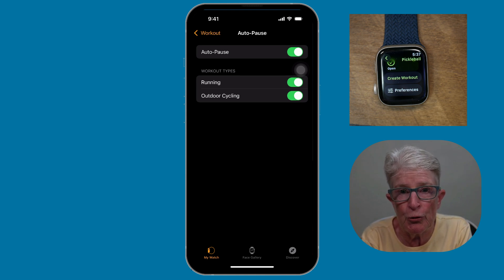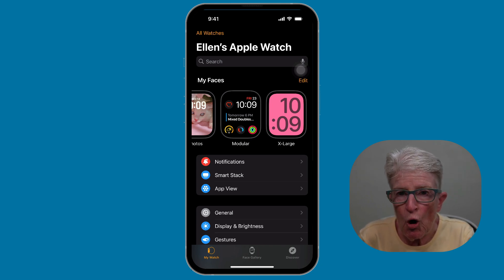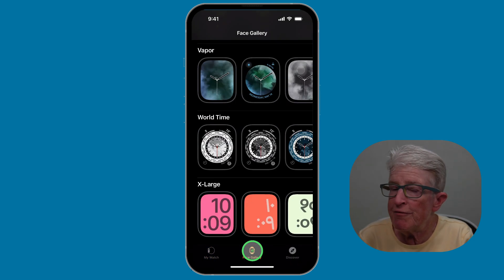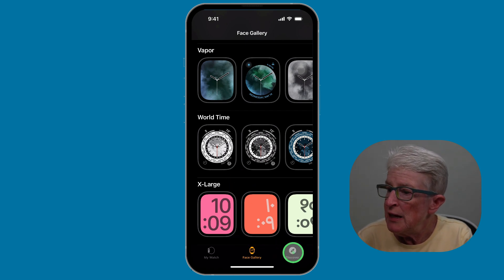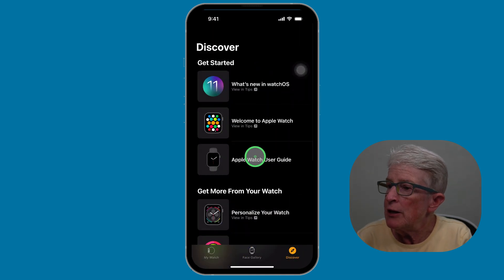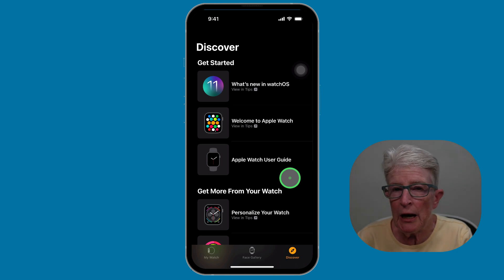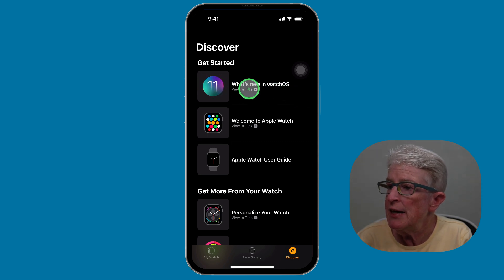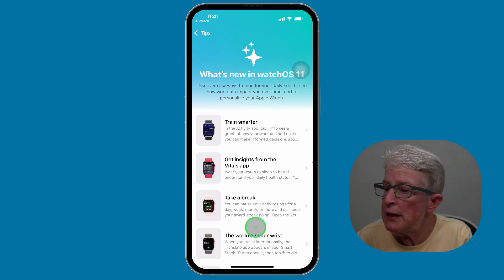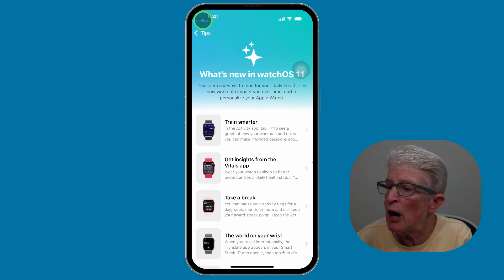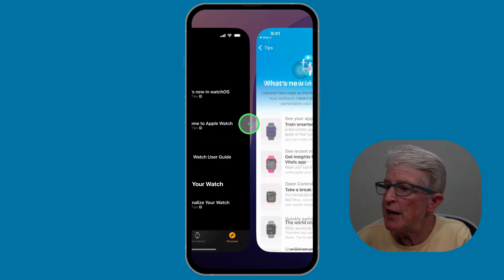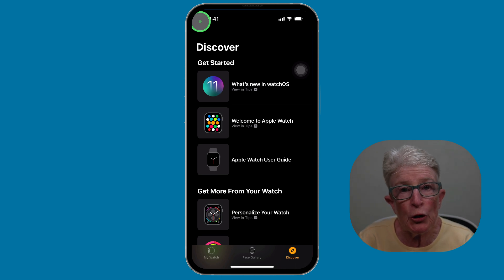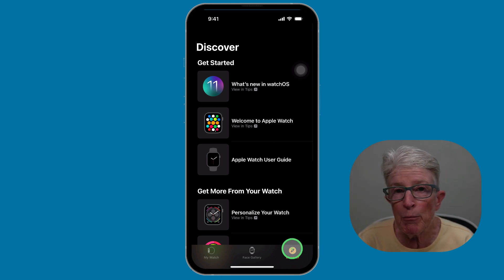Inside the Apple Watch app on the iPhone, we've talked about My Watch, the face gallery, and adding watch faces. On the right is a Discover icon, and here is a listing of different things you can check out about the Apple Watch if you're unfamiliar. You can tap on What's New in watchOS 11 and it'll open the Tips app geared towards your Apple Watch. If you're new to the Apple Watch and want to learn new things, come into the Discover icon and take a look.